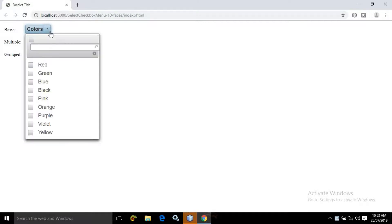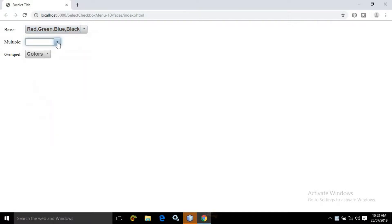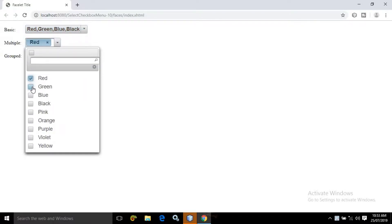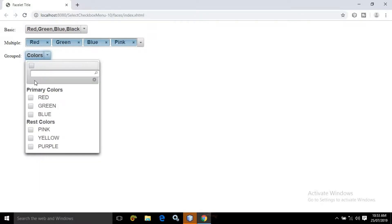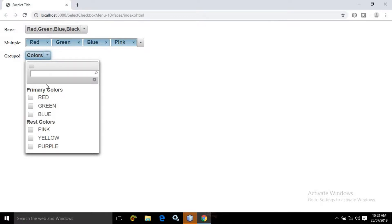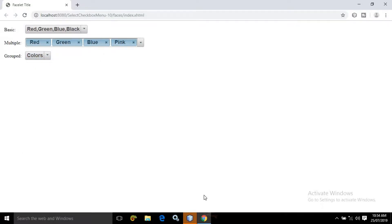Now if you click here, then you can see from here I can select the options, and the options which we are selecting are being written here. Similarly in the multiple option, here also we can check the options. And here we have created Group Checkbox Menu Items. Now how to create this — that portion I will discuss today.